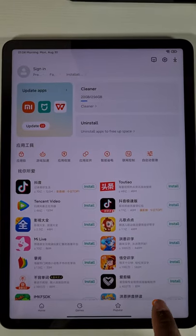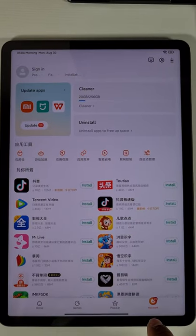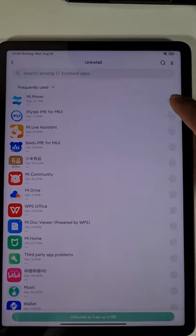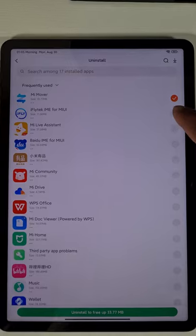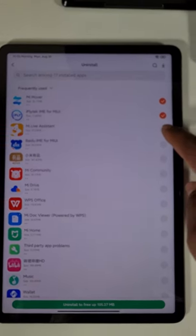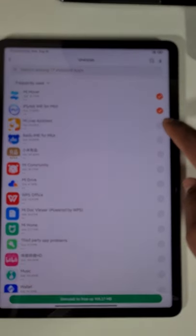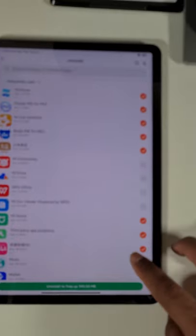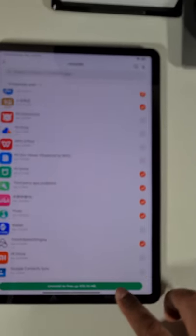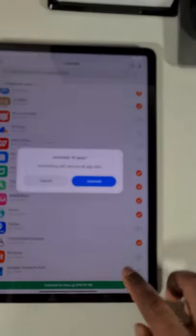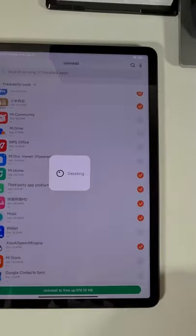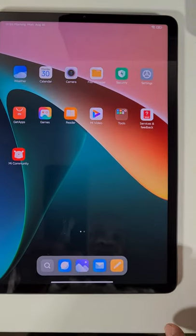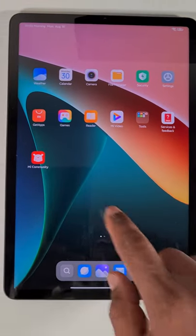Tap on the account at the bottom and then go to uninstall. Tick any app you don't want to keep on the device. Once you remove the apps you don't need,